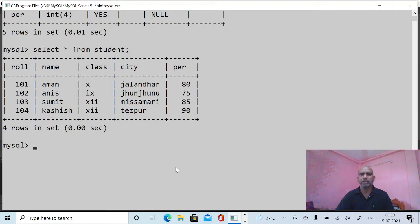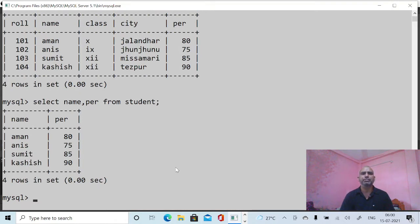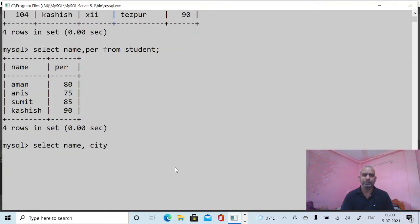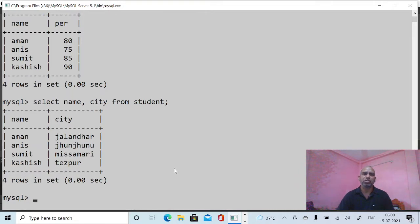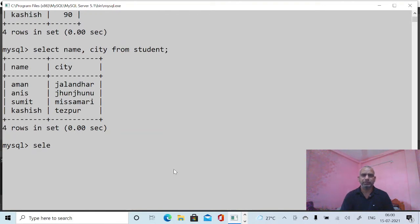Now I want to display selected columns. Suppose I want to display only name and percentage, so: SELECT name, percentage FROM student. It will show only name and percentage. Likewise, to show only name and city: SELECT name, city FROM student. And to see name and class: SELECT name, class FROM student.